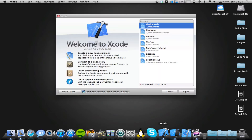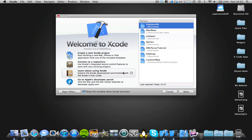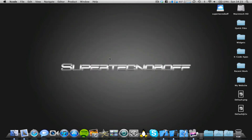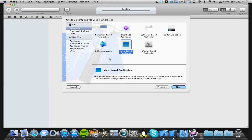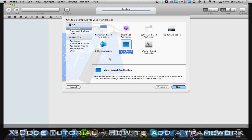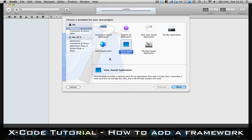So today I'm here with an Xcode tutorial — specifically for Xcode 4 — showing you how to implement a framework into your iPhone application.